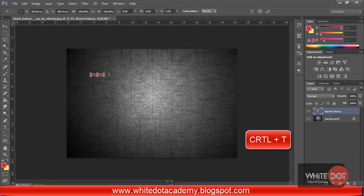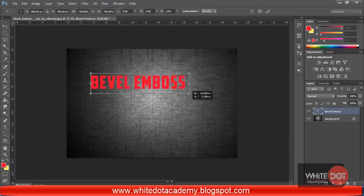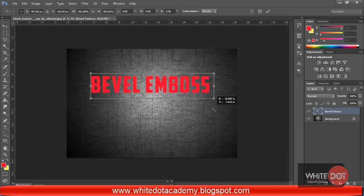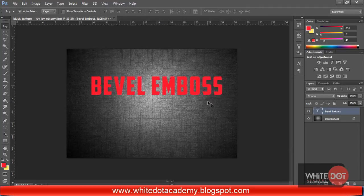Hit the Ctrl+D button to get the Transform option, then hold Shift and drag the corner so that I can get a bigger size of text.